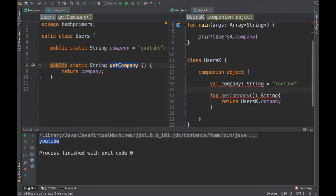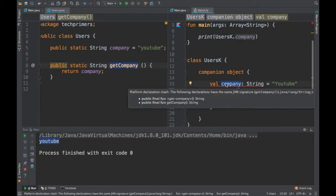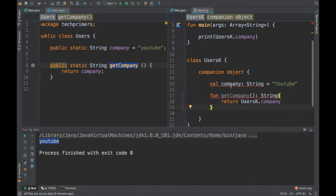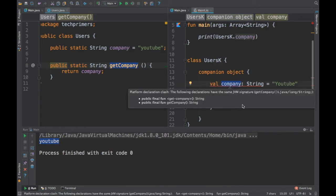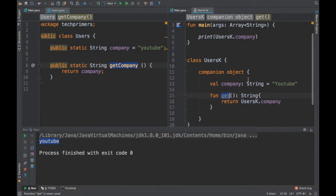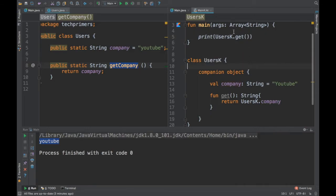In Kotlin, if it is a val, it automatically creates a getter, and if it is a var, it creates a getter and setter. That's why we cannot use the same name getCompany as a separate method. Instead, if we rename the function to just get, it works — and it behaves like a static method. That is the difference between Kotlin and Java in terms of accessing static objects.